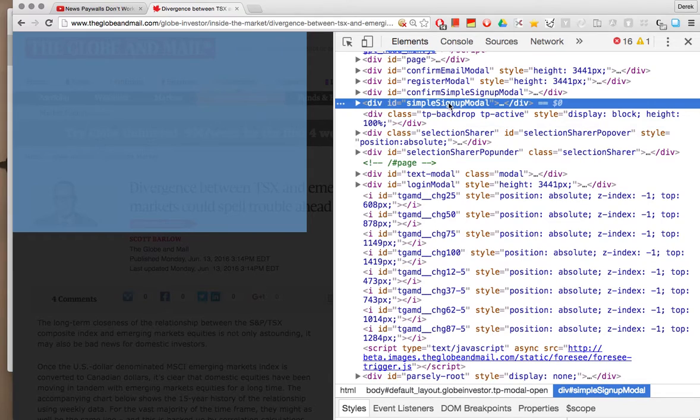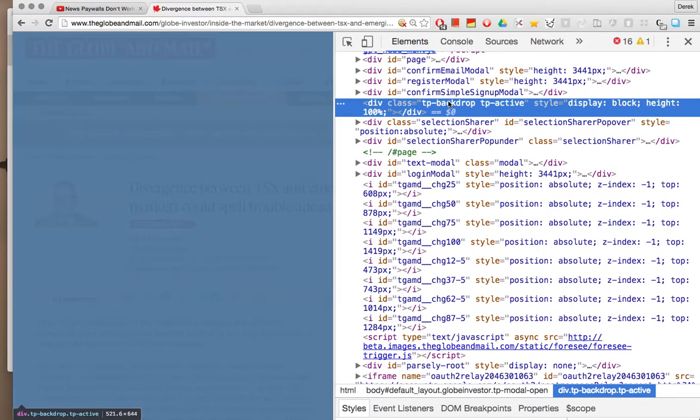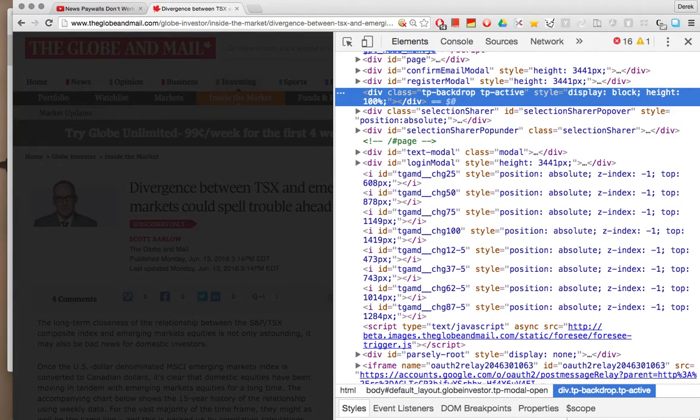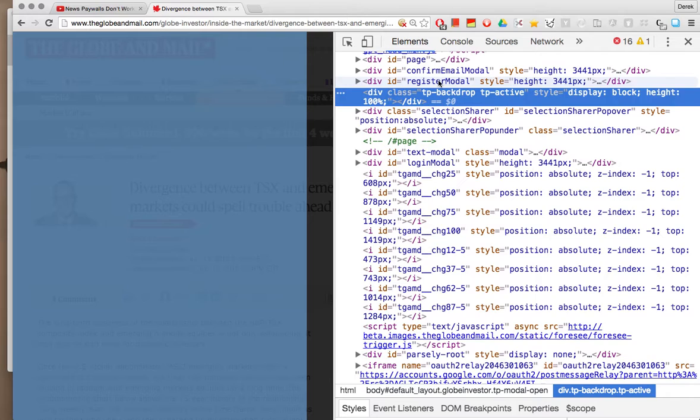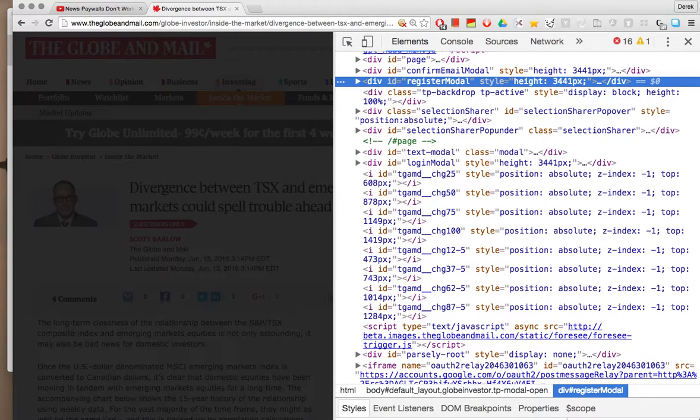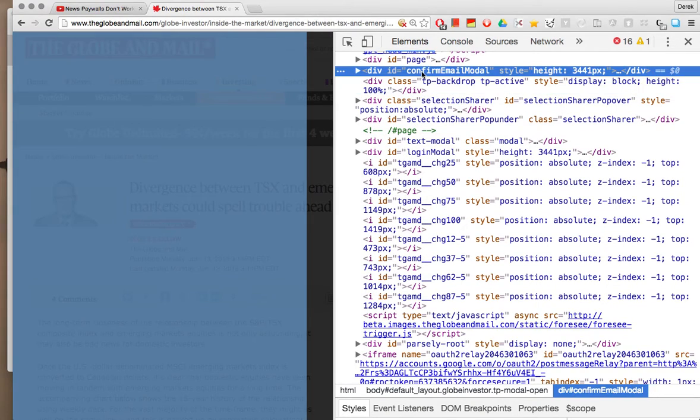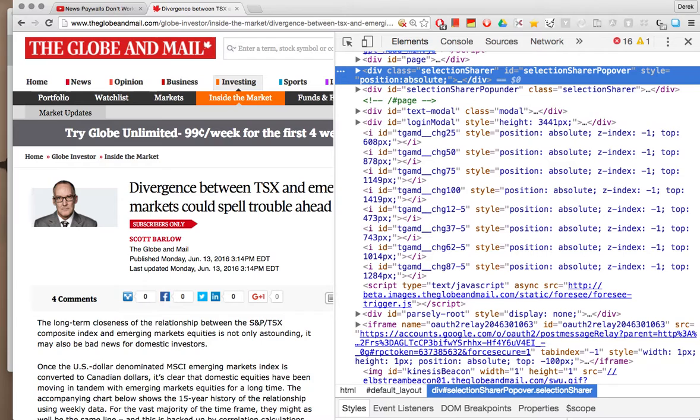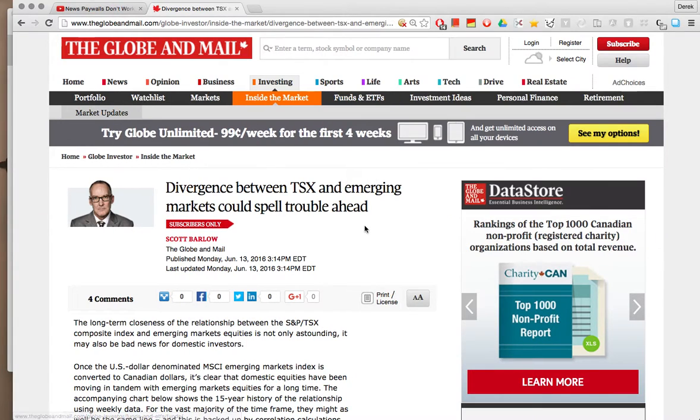So sign up modal. Nope, I don't want to sign up. I don't want to confirm. I don't want to register. So I'll just keep deleting that. Get rid of the backdrop. And there we go.